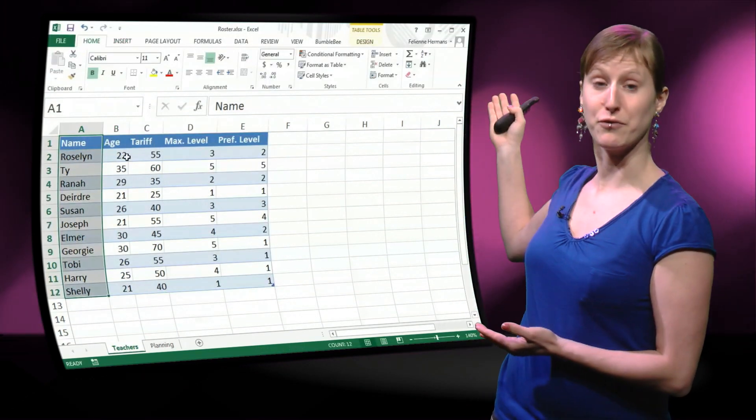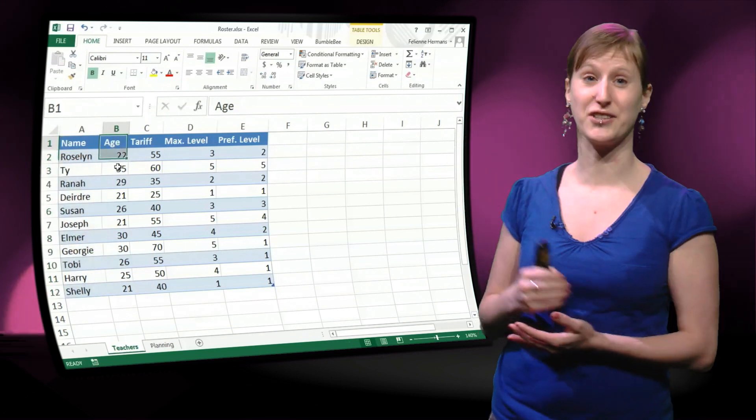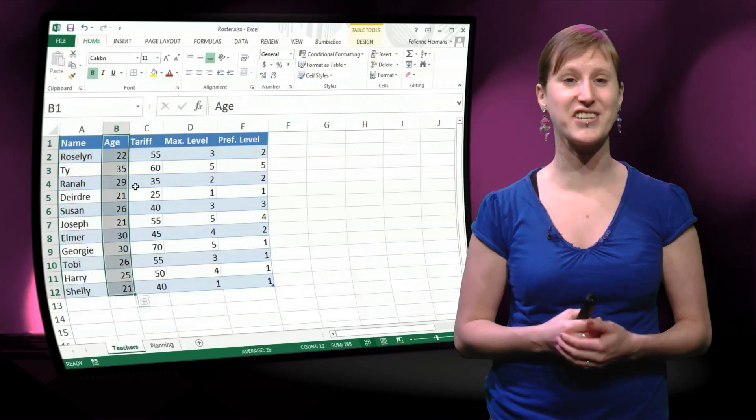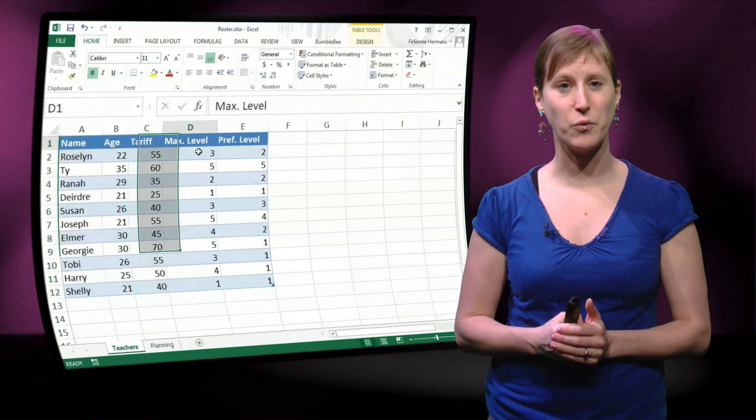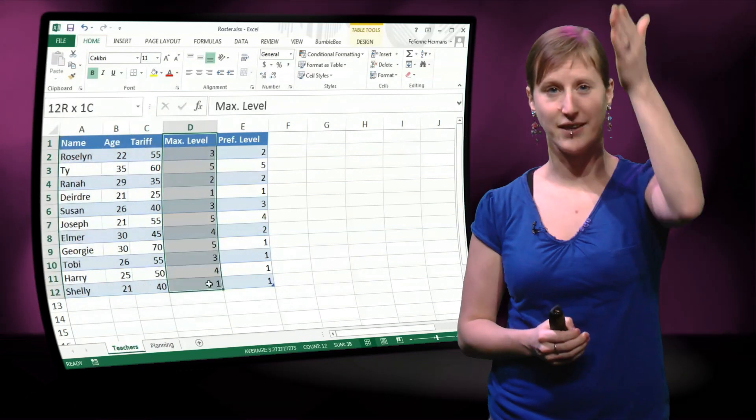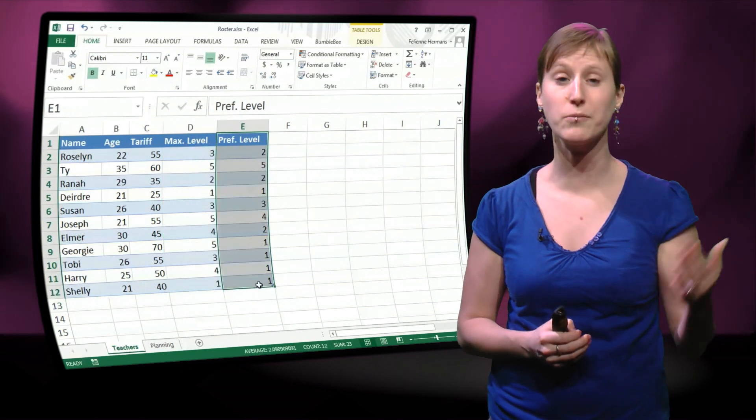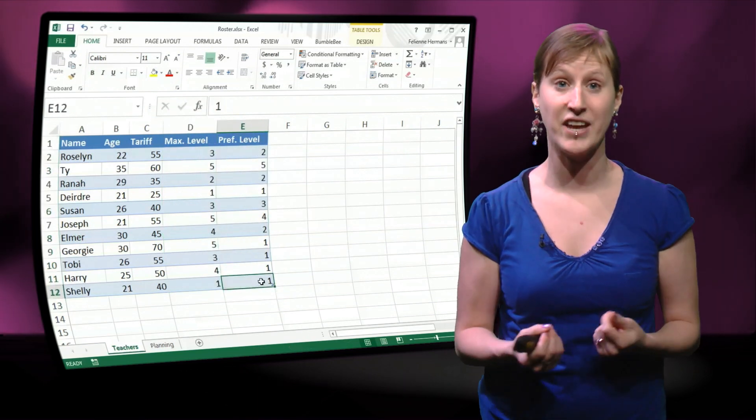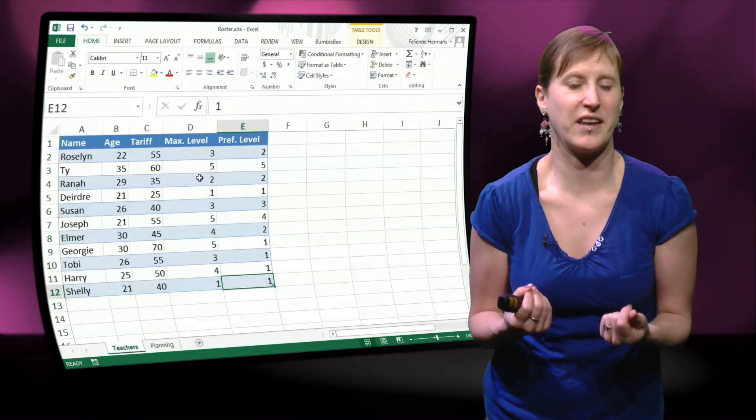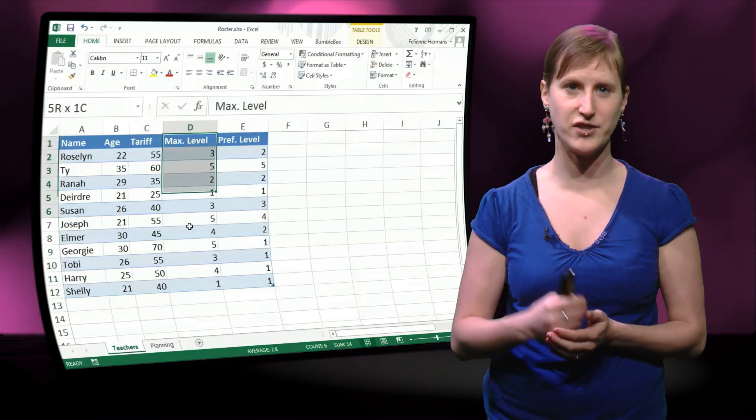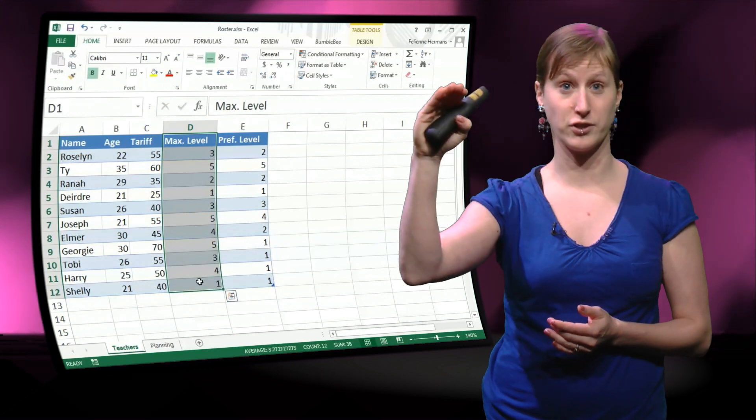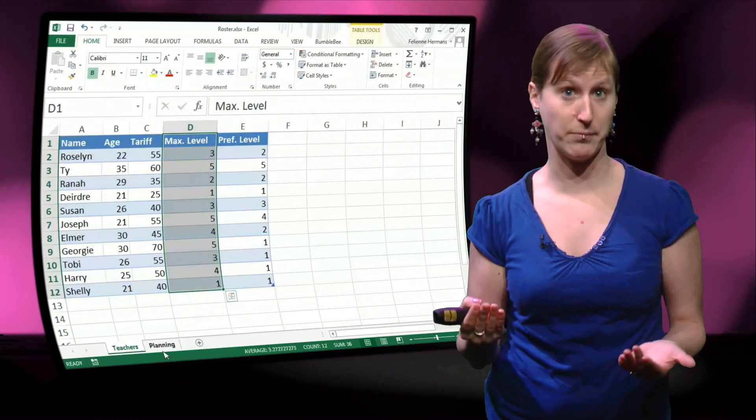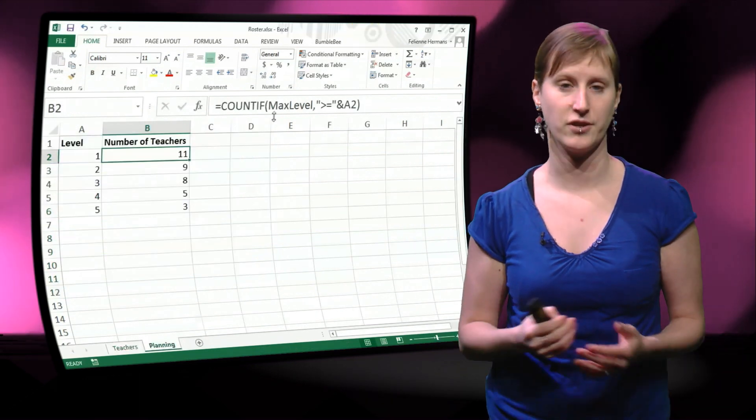And first of all we get this nice little visualization now on top of our data, but also what has happened is that all of these columns are automatically turned into something like named ranges, labelled by the first line, labelled by the headers.